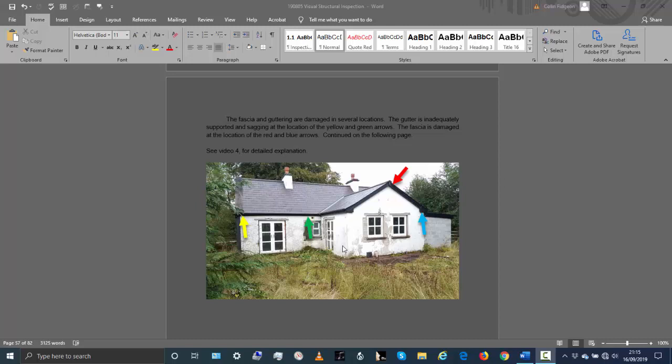This is video file 4 for Helen Marley. We just want to briefly talk about the fascia, soffit, and guttering for the building. It does appear that the builders were in the process of replacing the fascia and soffit for the building.